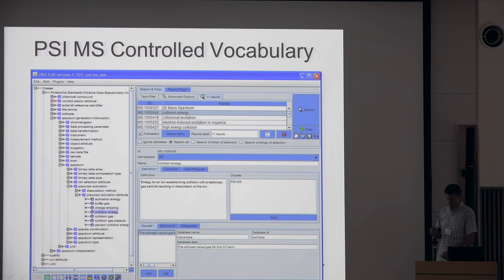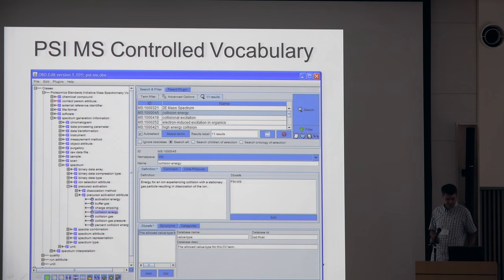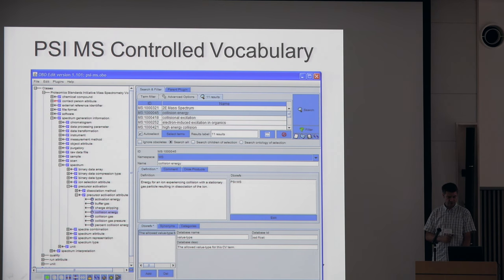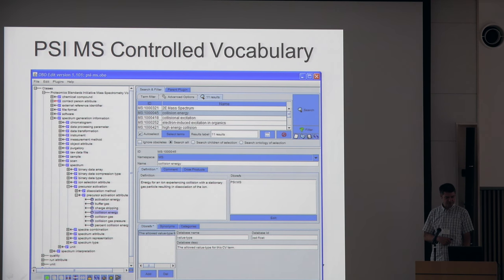All of our controlled vocabularies are maintained within an OBO mechanism and are available on OLS and many of the publicly maintained controlled vocabulary and ontology portals.